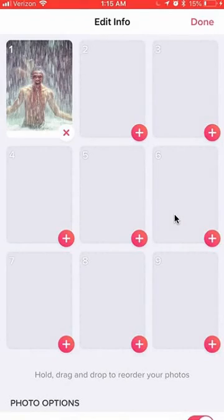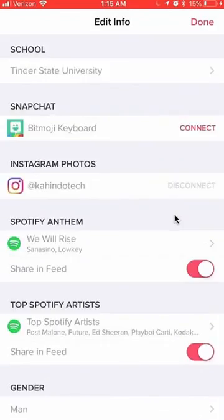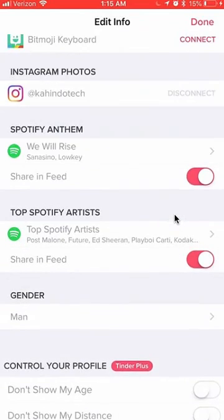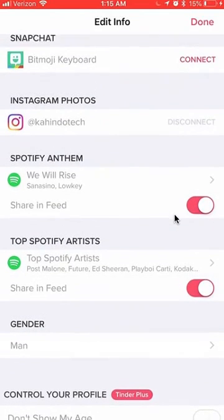Alright, it will take you here. Once here, scroll all the way down and stop right here.